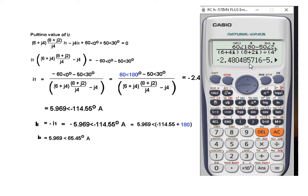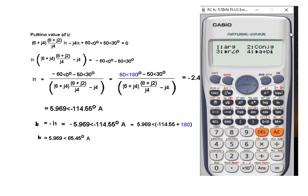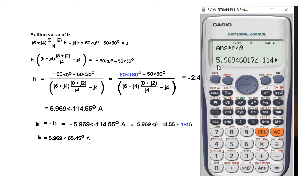The answer is minus 2.48 (real part) and 5.4297 (imaginary part). But we want this in polar form. Press Shift, then Complex — there are three options, and we want option 3: r and θ (polar form). Press 3, then equals. The value we are looking for is 5.969 at angle minus 114.552°. This is how you calculate i-naught using the scientific calculator.